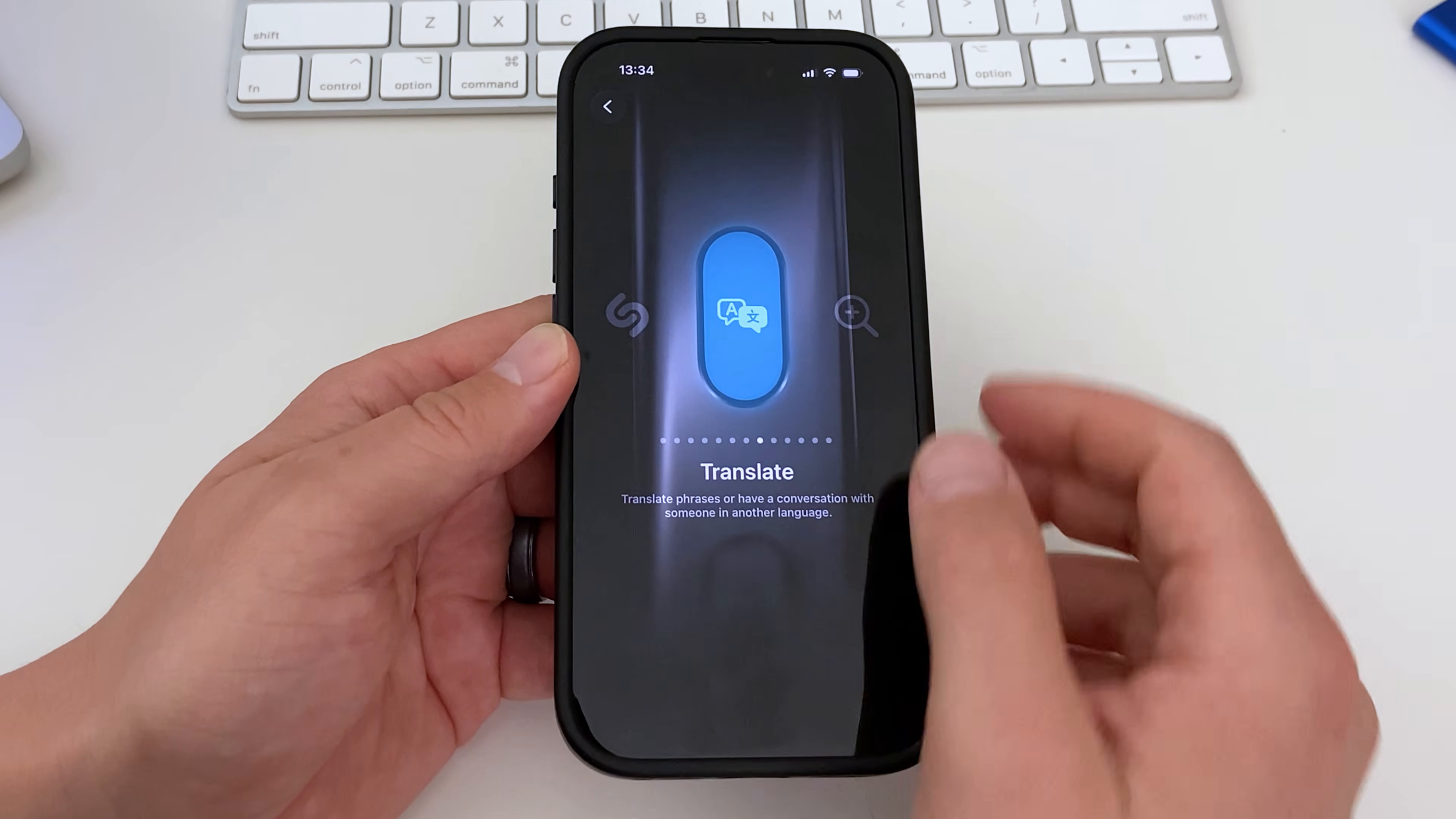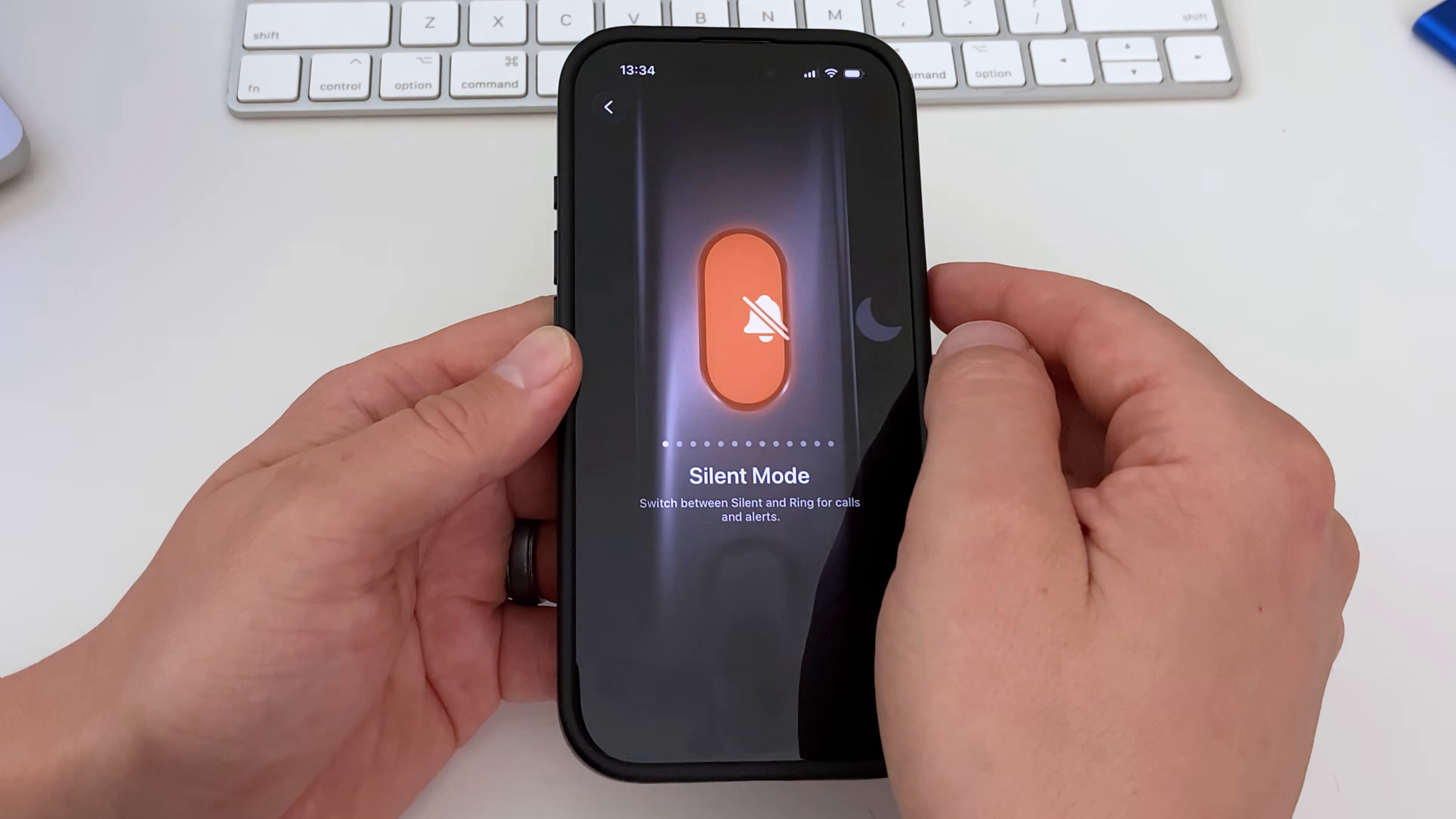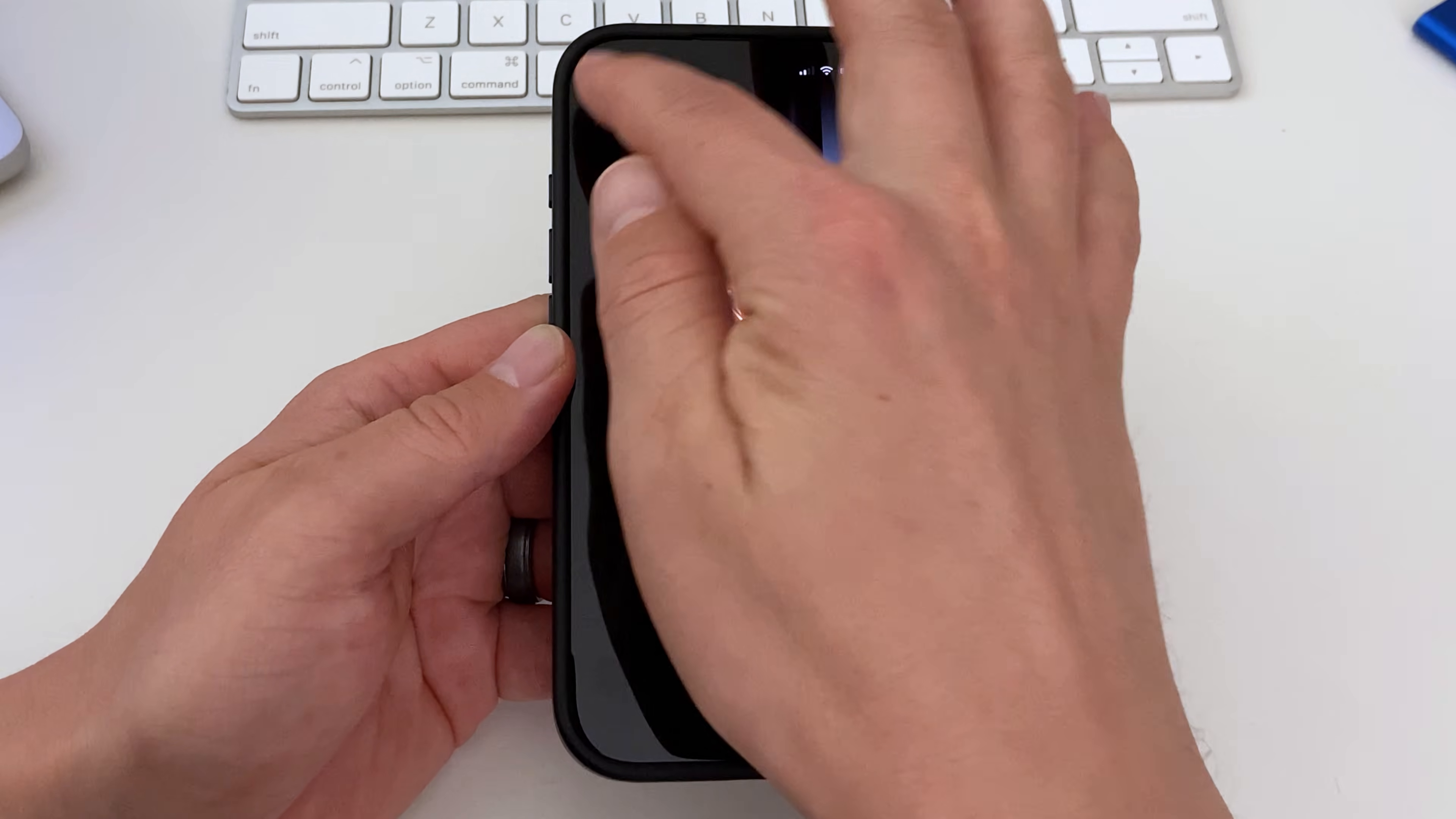Swipe between the options, and once you have your preferred setting selected, tap the arrow in the top left corner to go back.